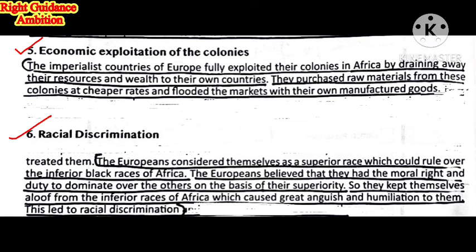Sixth consequence: Racial Discrimination. The Europeans considered themselves as a superior race which could rule over the interior black race of Africa. They thought that as white people it was their duty to civilize black people whom they considered uncivilized. Racial discrimination started on the basis of color. The Europeans believed they had a moral right and duty to dominate others on the basis of their superiority. They kept themselves aloof from the inferior races of Africa, which caused great anguish and humiliation.